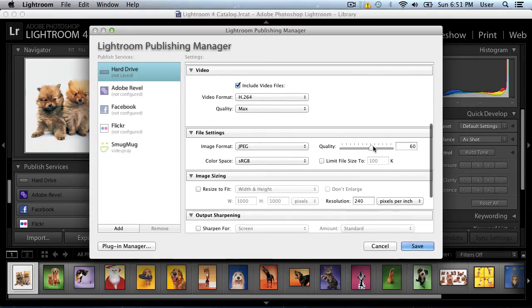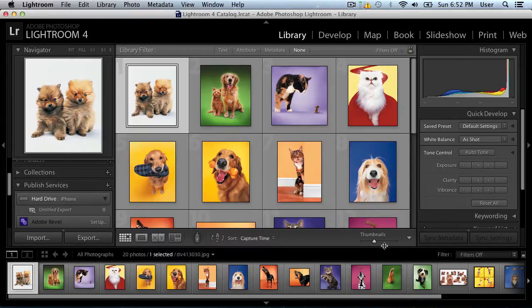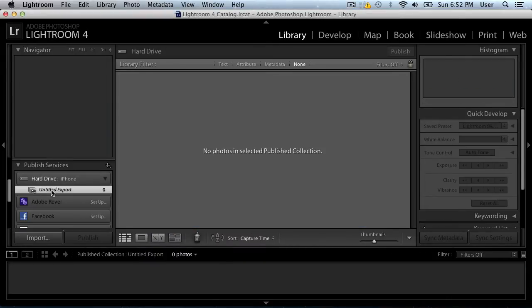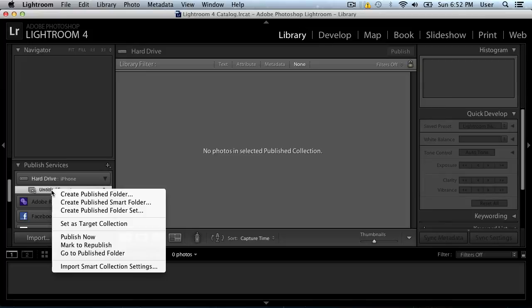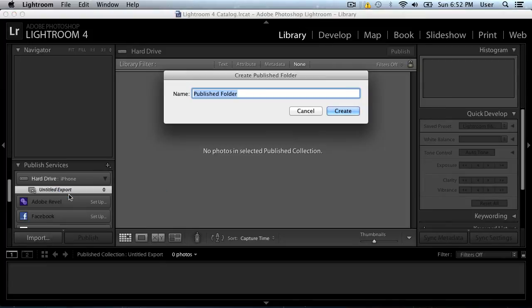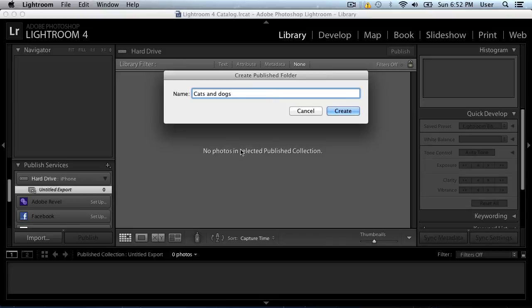Scroll down and set the quality of the photos, then press Save. Now, choose Create published folder from the drop-down menu. In the appeared window, enter the name of the folder and press Create.